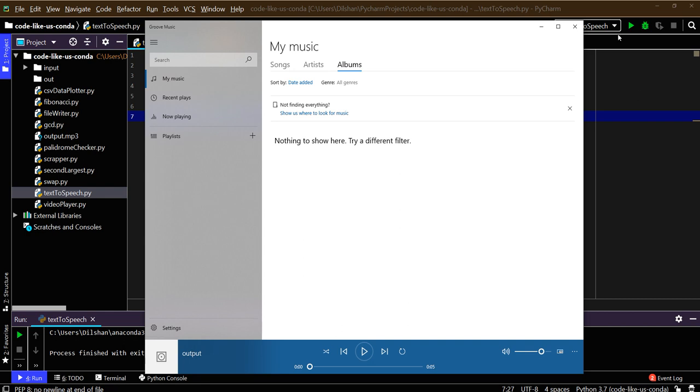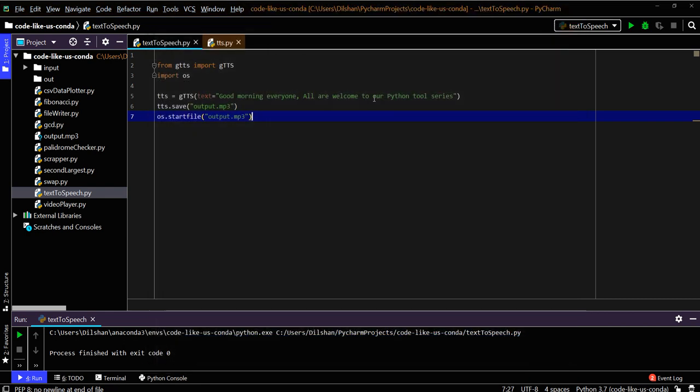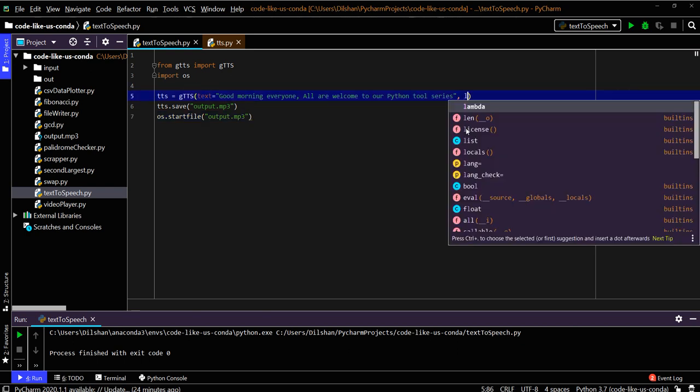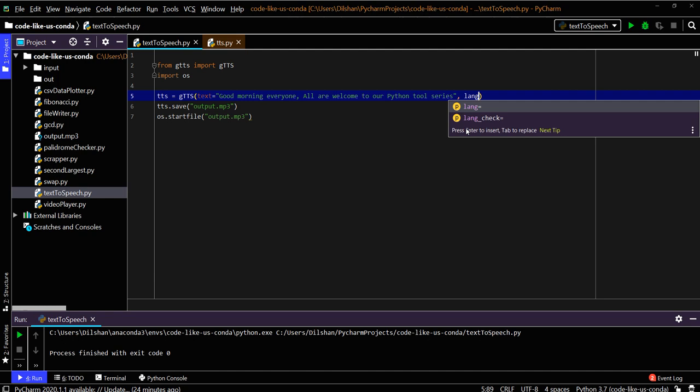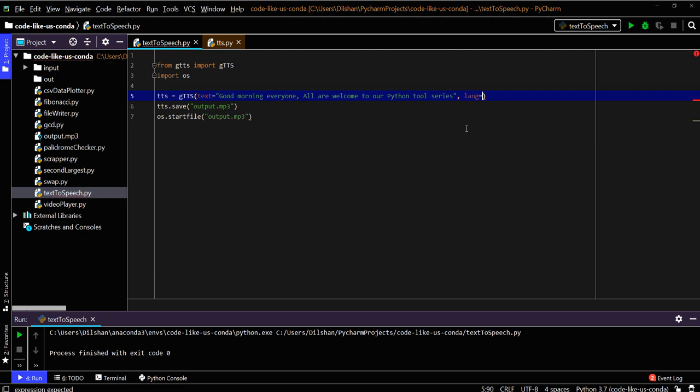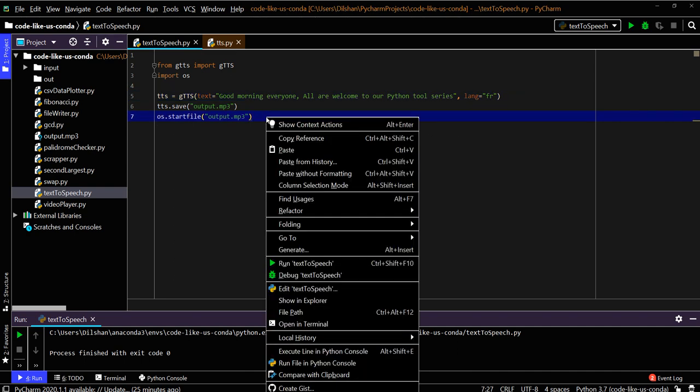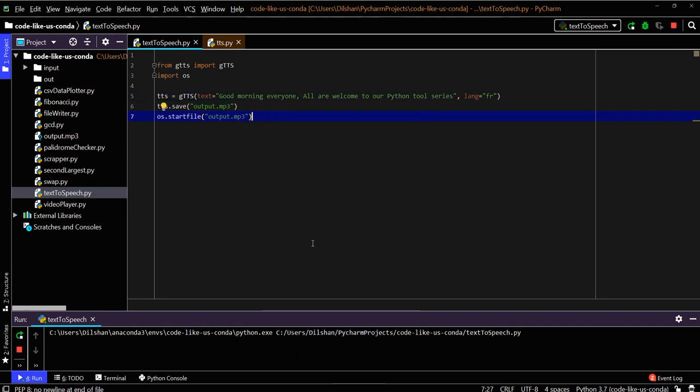What are the other things we can give here? We can give the language parameter. Language equals... the default one is English, that's what you heard here. Then you can give French. Let's see what will happen when we give French.